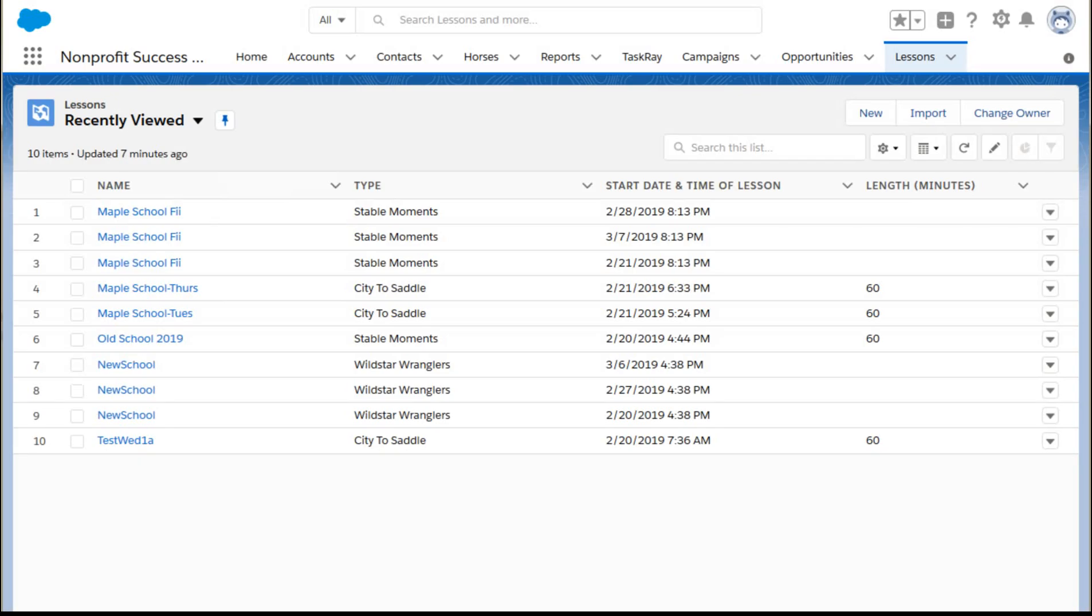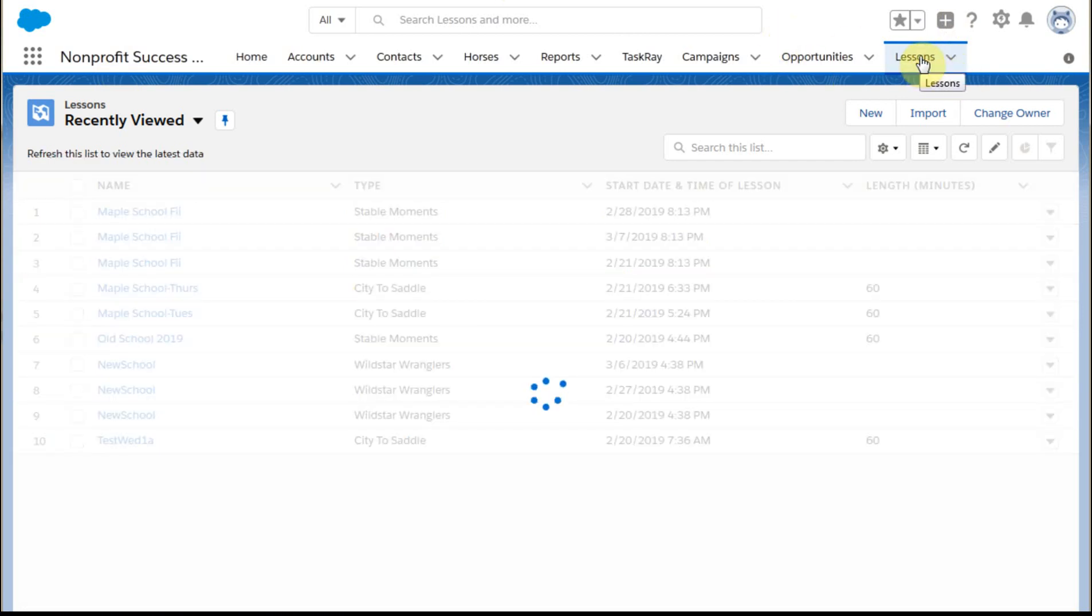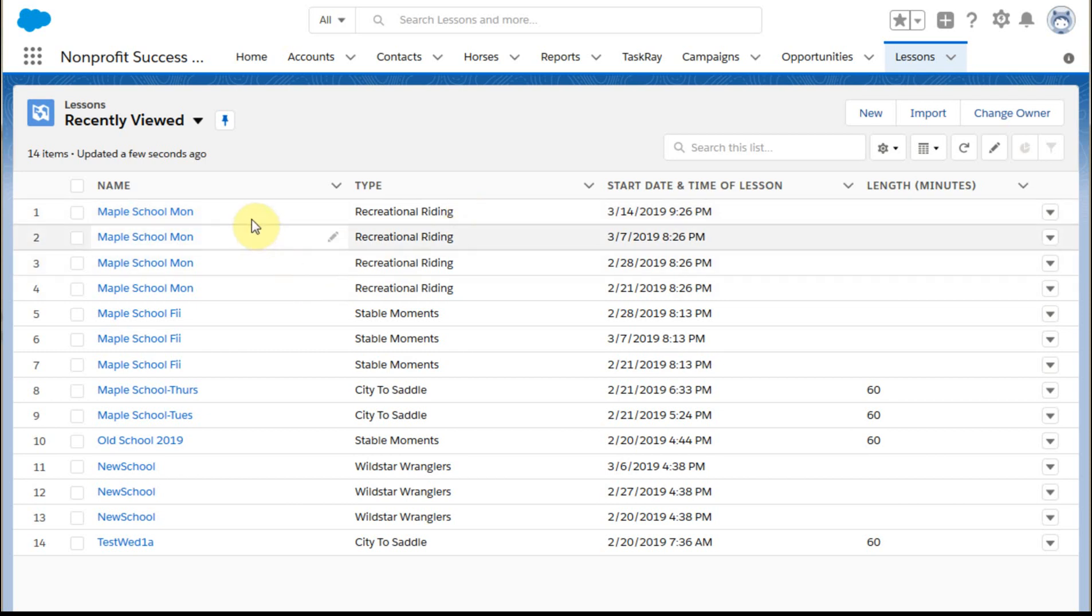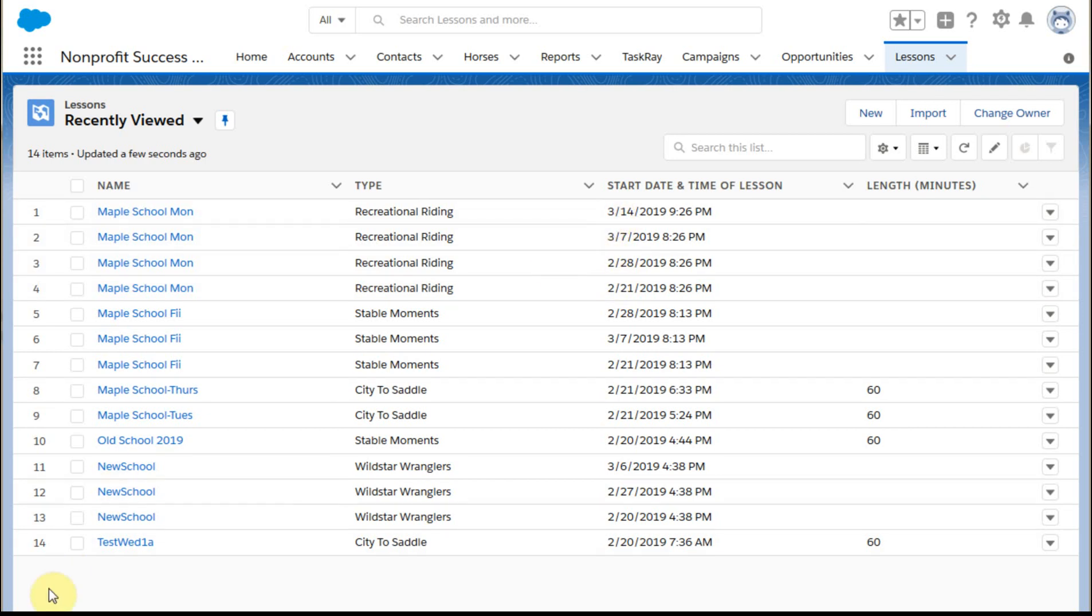If we go out and take a look at our lessons and we say let's refresh this. What we're now going to see is four Maple School Mondays with successive dates, all from a single click. So it all works, and now we can talk about how to use the loop variable to add additional complexity.